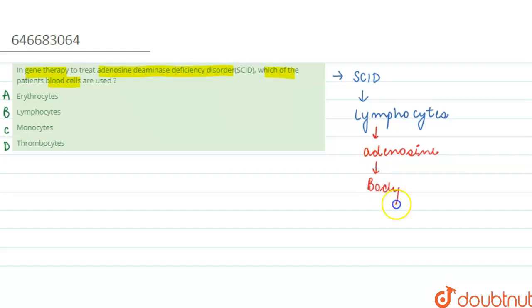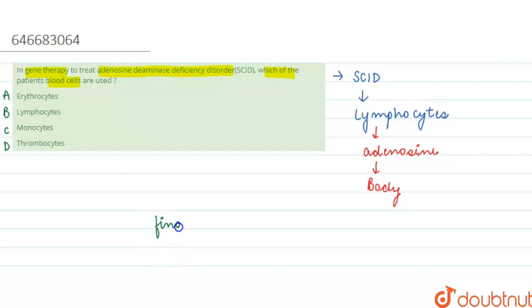So these genetically modified lymphocytes are returned back to the body. This happens in this particular disease treatment, that is, in gene therapy. Hence we can say that the final answer to this question is option B, which is lymphocytes.